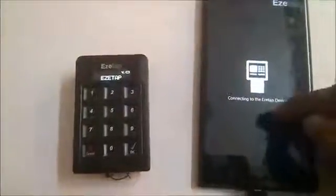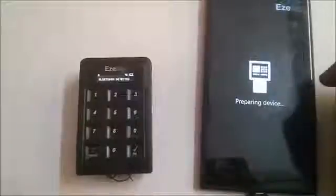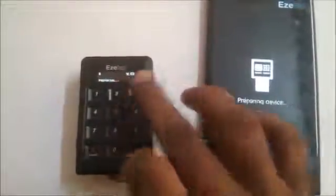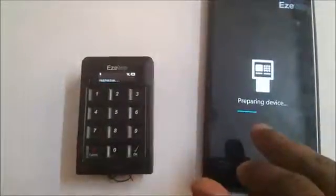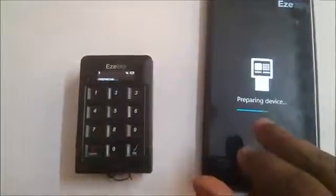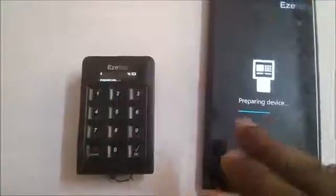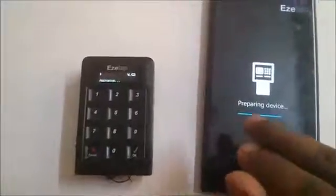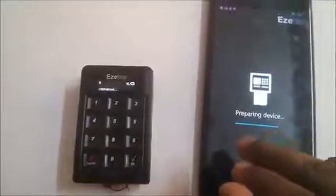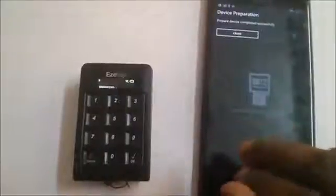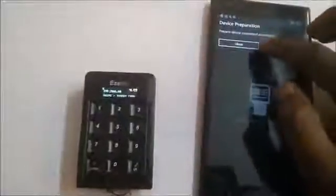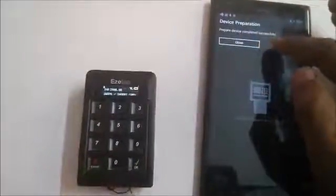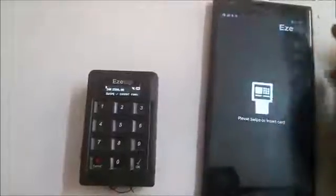Click Next to continue. Now it says it's connecting to the EasyTap device. You can see the Bluetooth is detected and it's preparing. This preparation is done once and is not required later on. Once prepared, it will show a success message — device preparation completed successfully. Press Close.